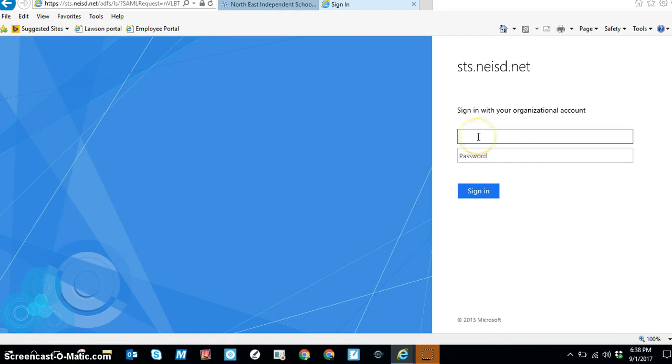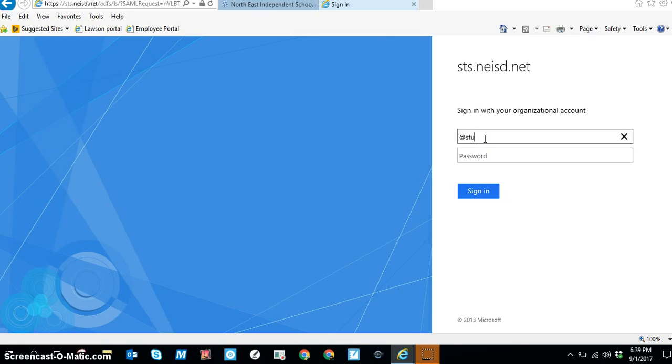In case it does ask for credentials, you are going to type in your username followed by the @stu.neisd.net part and then your password is going to be your complete student ID number.